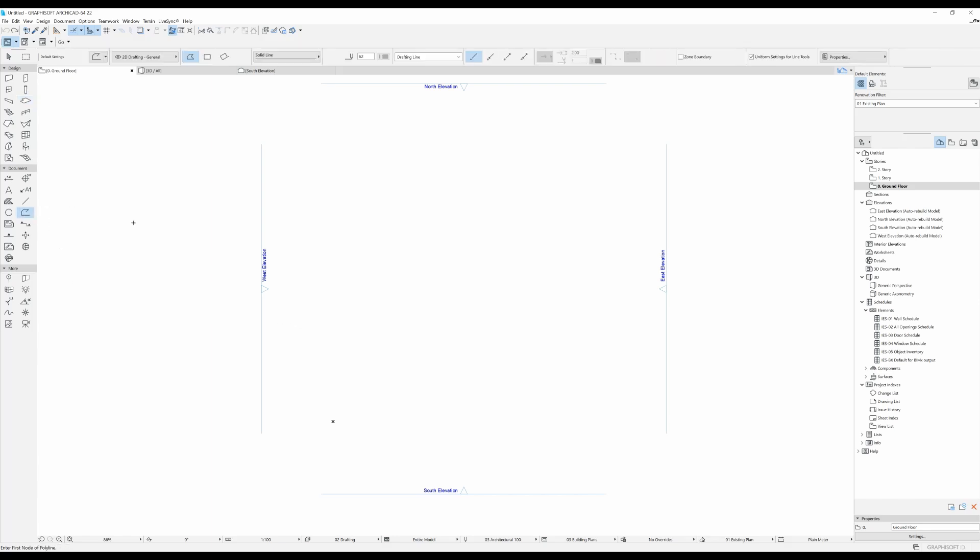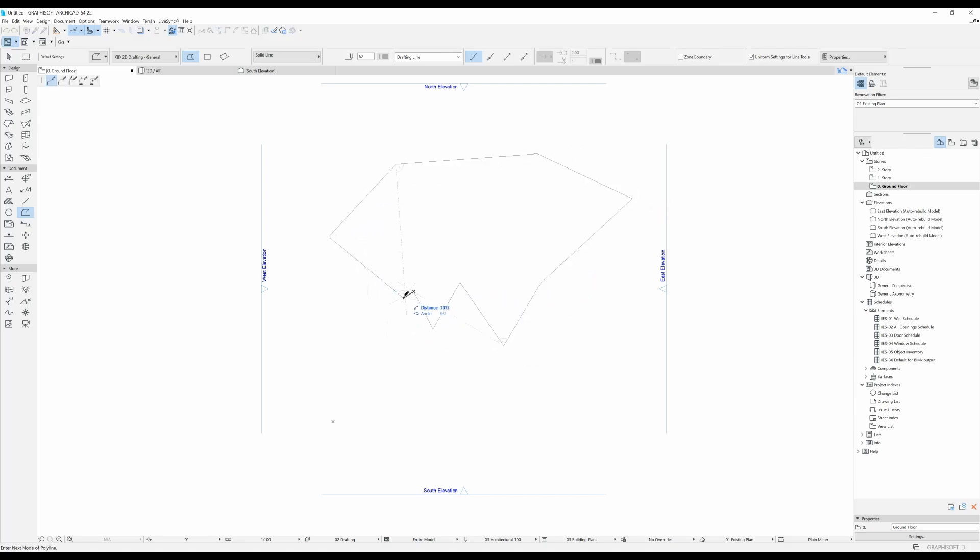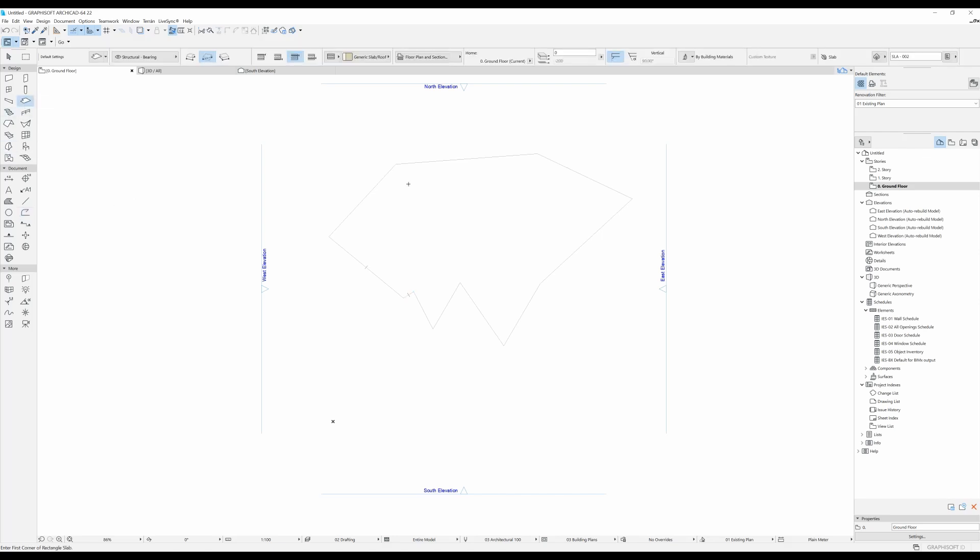So you just select your polyline, you draw whatever shape you want your future slab to be, and then you select your slab tool